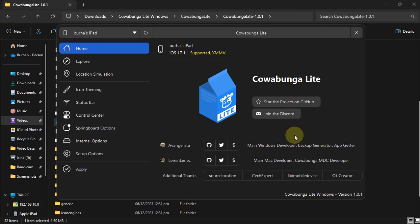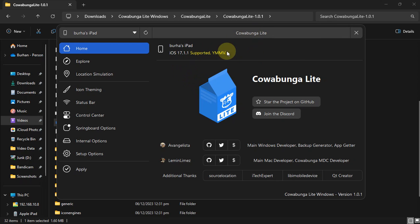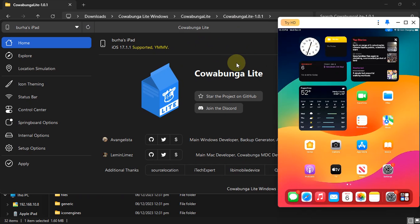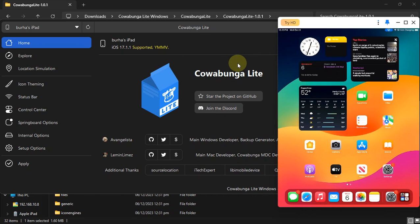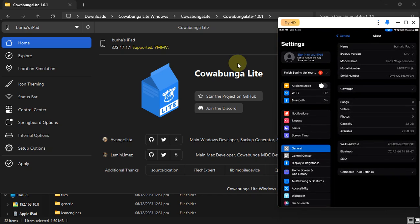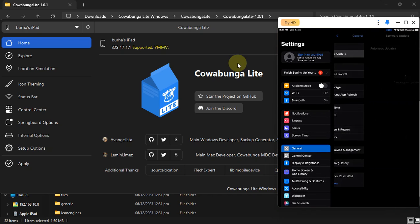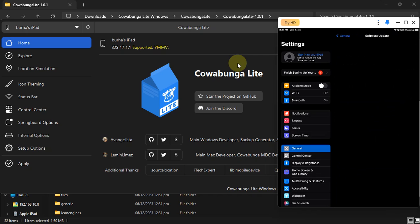You will be greeted by this interface. Also make sure that your device is connected before opening Cowabunga Lite. You can see it is detected and you can see the version here, 17.1.1. Now to show you that it is the same device, I will again go to settings and then check for update again to show you that it works.